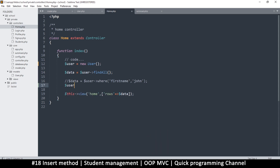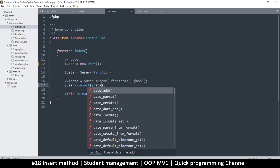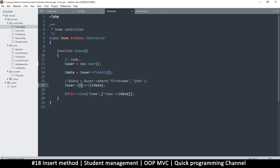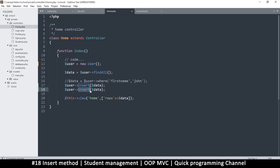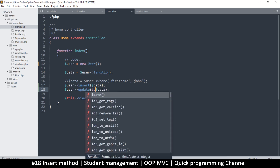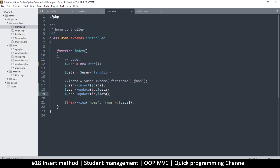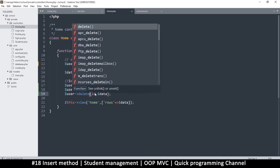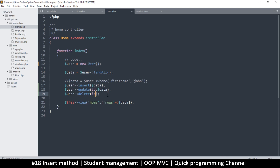I want a couple more things we can do with this. I want us to be able to do something like 'user insert' and then just provide the data we want to insert to create a new record — no need to create queries everywhere, just this very short line of code. I want the same thing for update, but it should know where to update so we need to provide an ID and the data. And the same thing for delete — just 'user delete' with an ID.